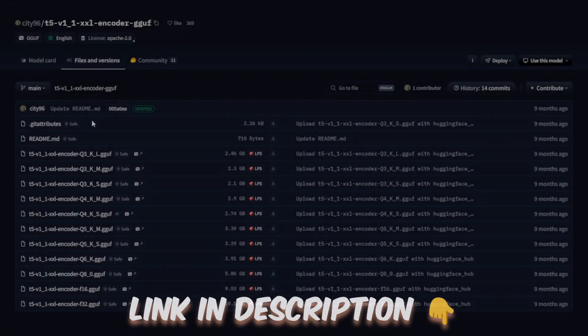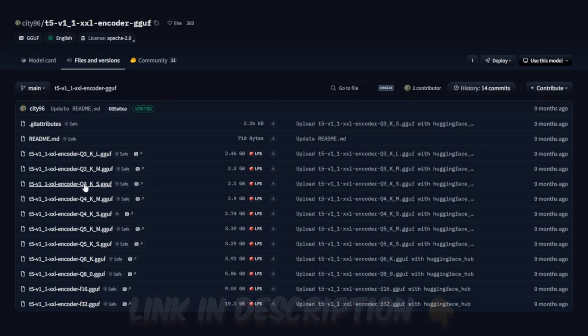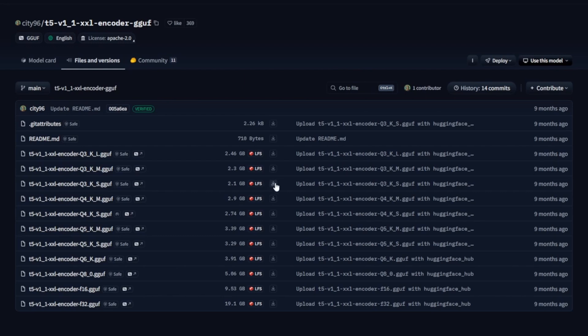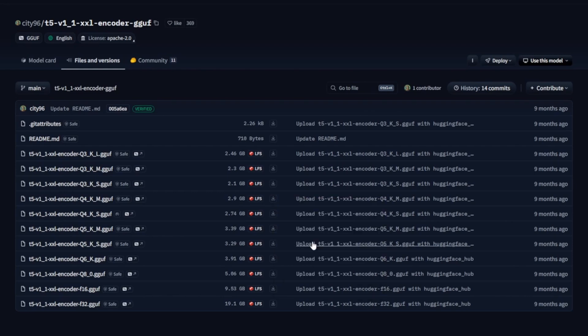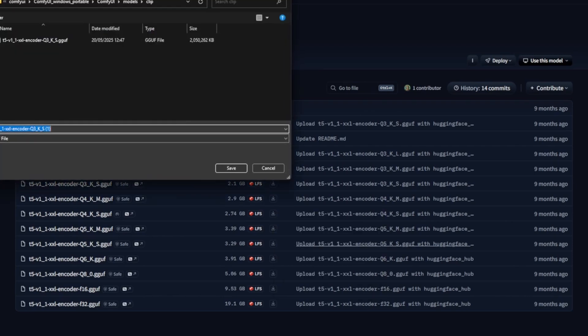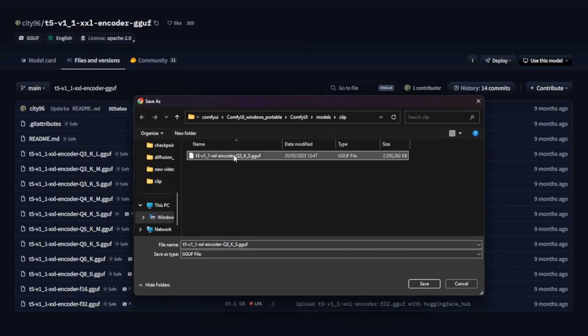Next, we'll download the encoder that matches our model. Since we're using the Q3_K_S GGUF model, make sure to pick the encoder with Q3_K_S in its name to ensure they correspond correctly. Once you find the file, right-click and save it to the following directory, ComfyUI Models Clip. After that's done, we can move on to downloading an additional encoder.